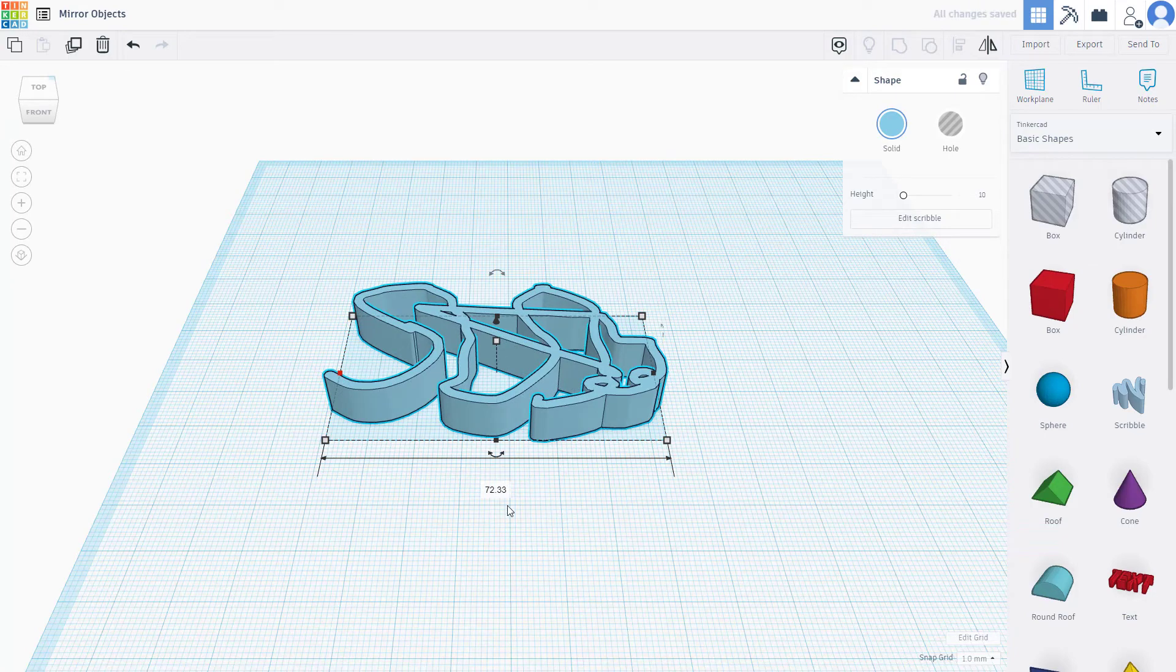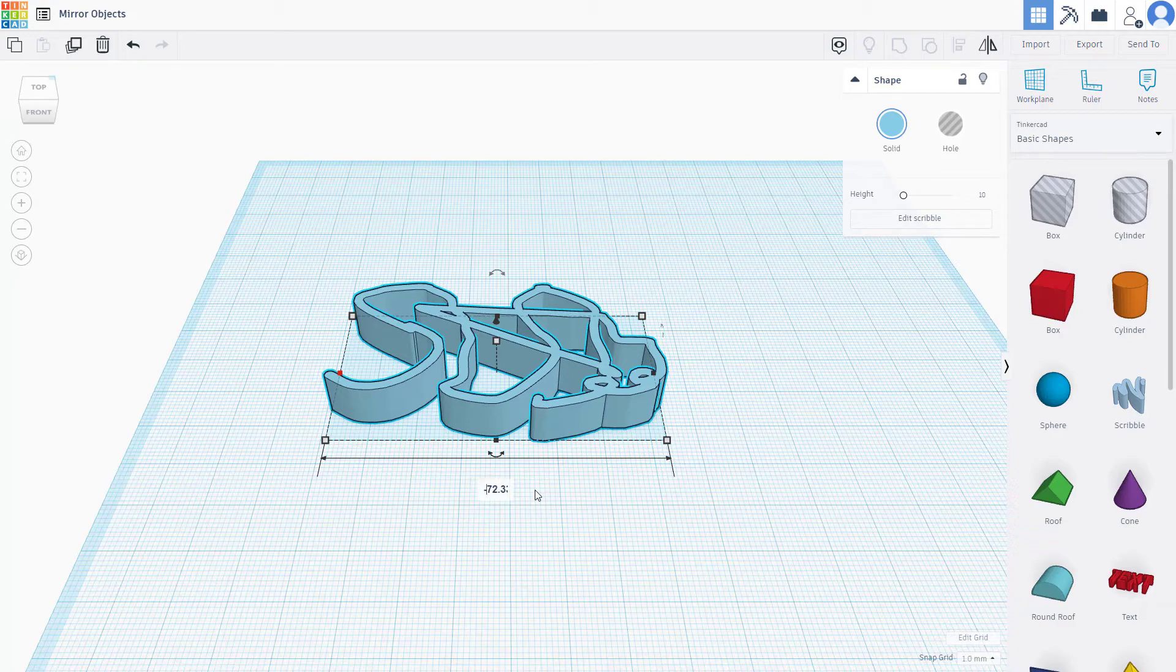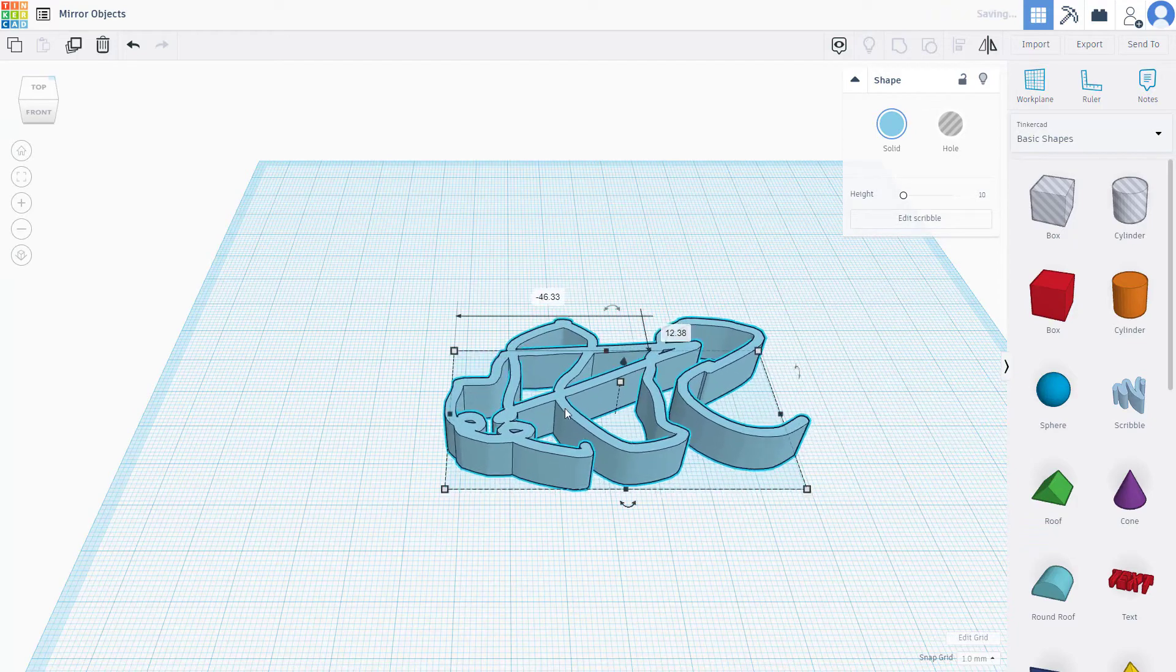Another way you can mirror is to go to the number right here, add in minus on the top, and there you go - that's the mirrored object.